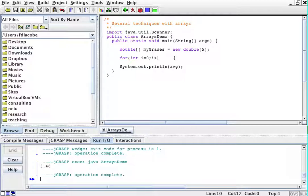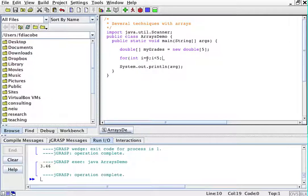So for int i equals zero, i is less than five because it's five elements. It's less than five because it's going to go zero to four, remember? Then i++.